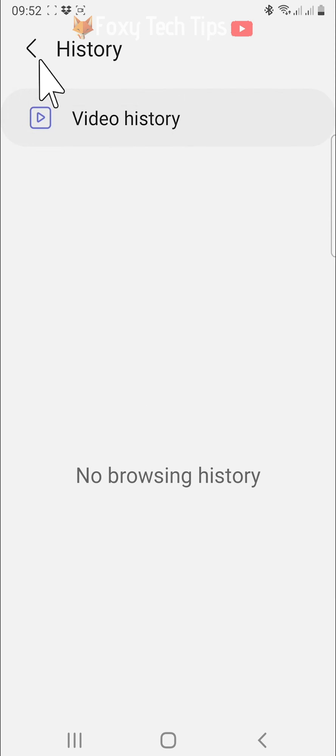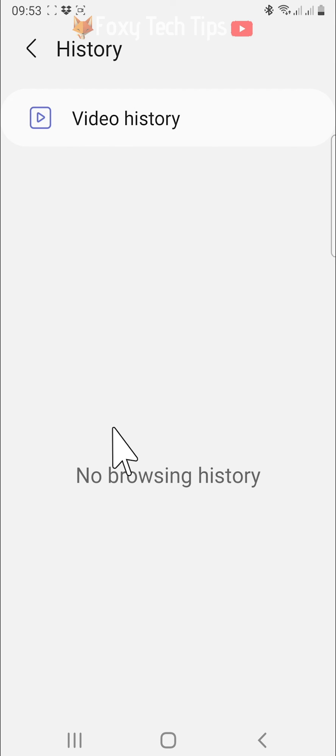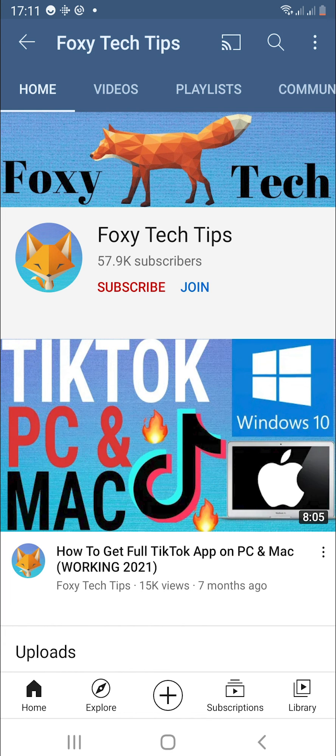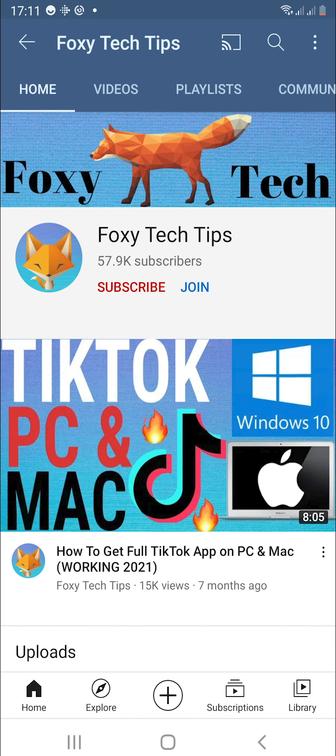All of your Samsung internet history is now cleared. And that draws an end to this tutorial. Please like the video if you found it helpful and subscribe to Foxy Tech Tips for more Samsung tips and tricks.